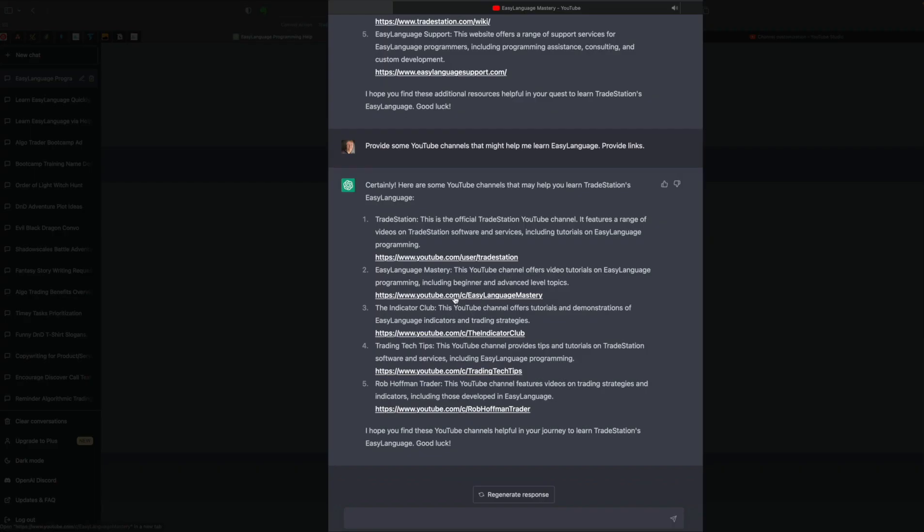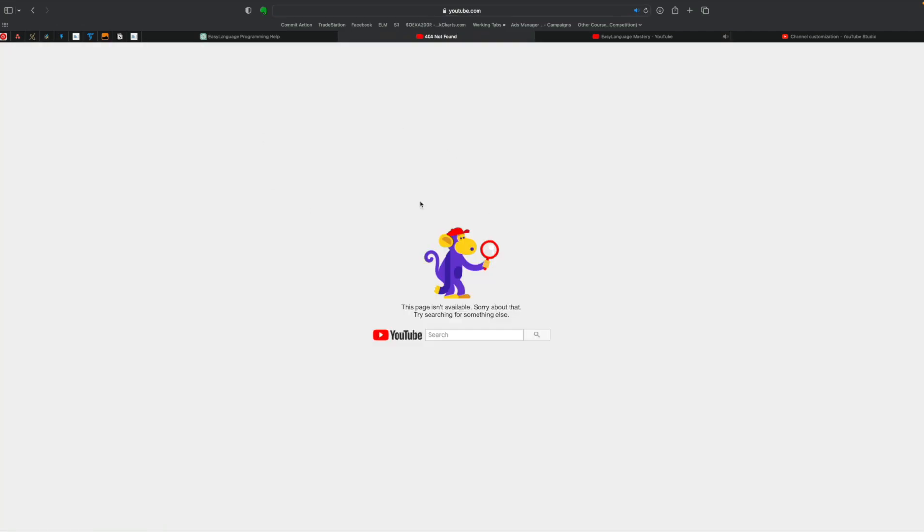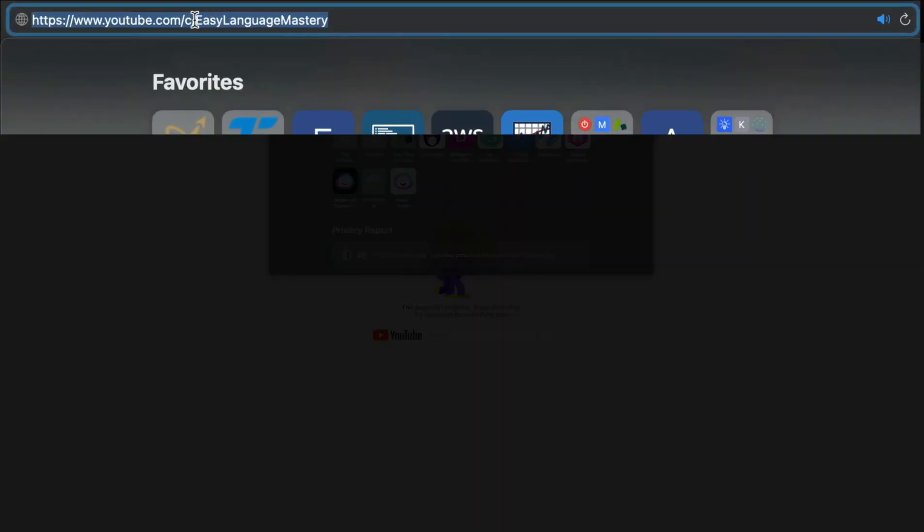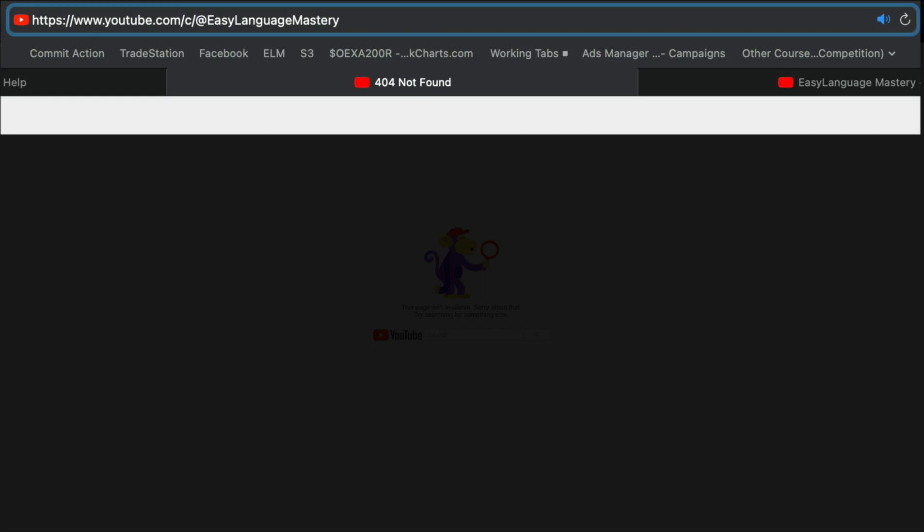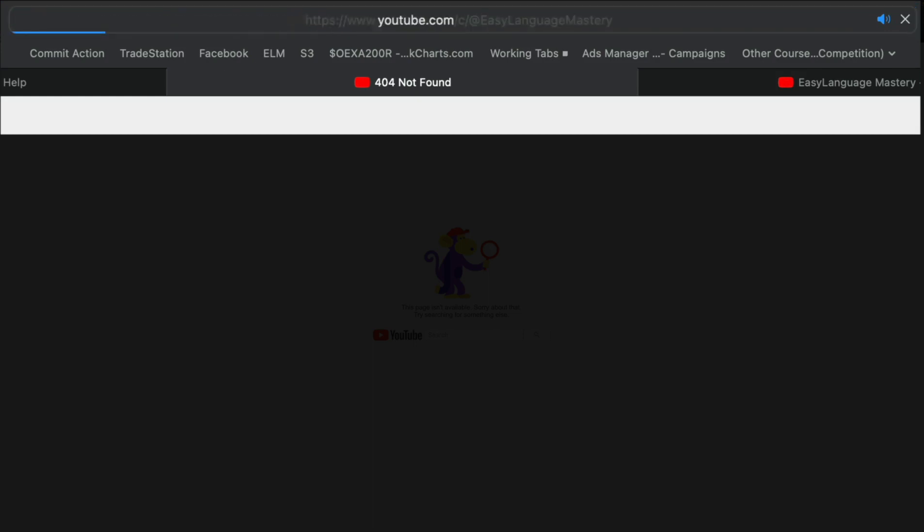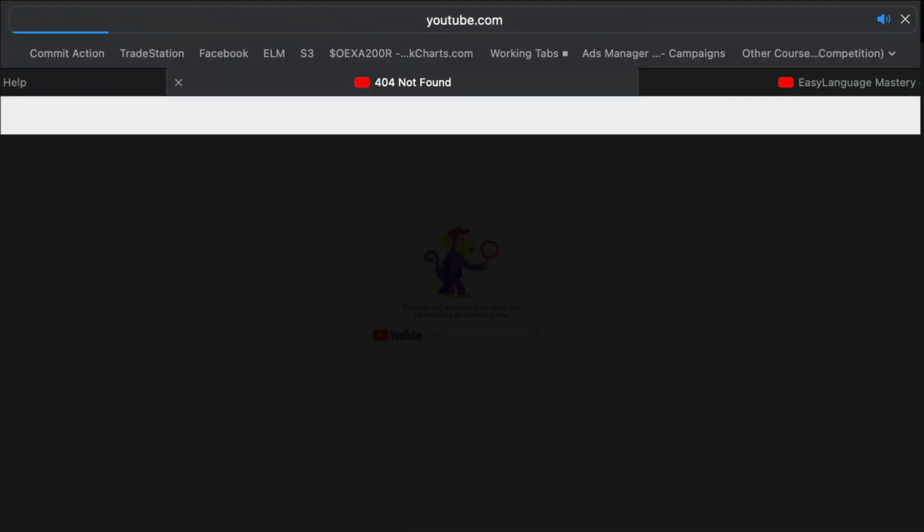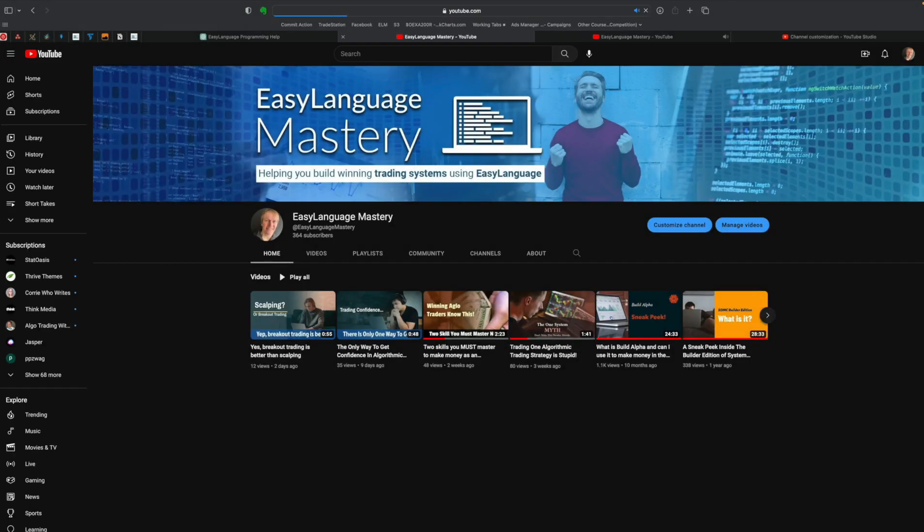And then of course, there's Easy Language Mastery. Now, I noticed it says not found. And what I believe here is, I'm not sure if YouTube's changed this recently, and I believe they did in the fall of 2022. You need an ant sign there around the name. And that still didn't work. Let's see if that will come up this way. There we go.